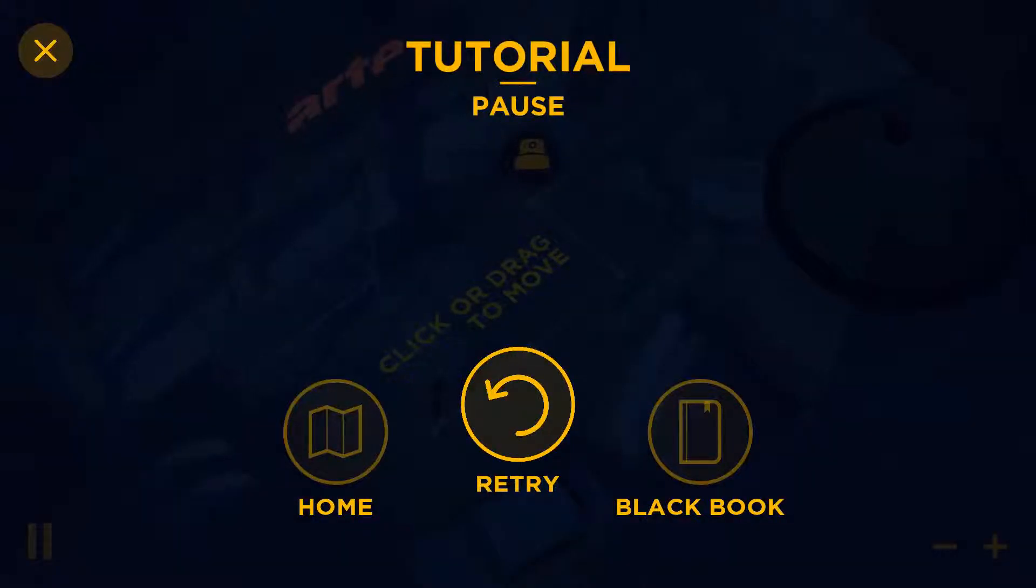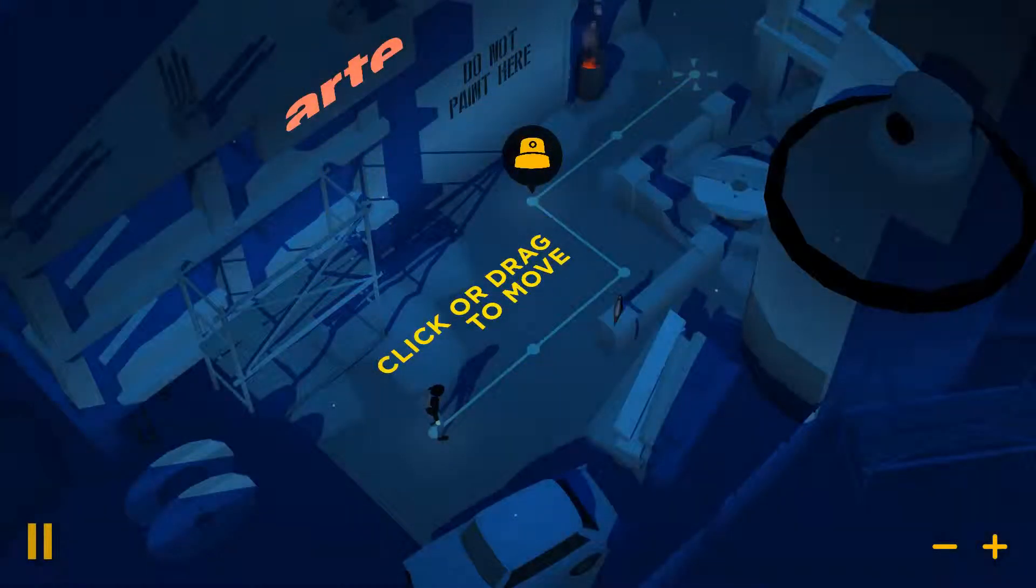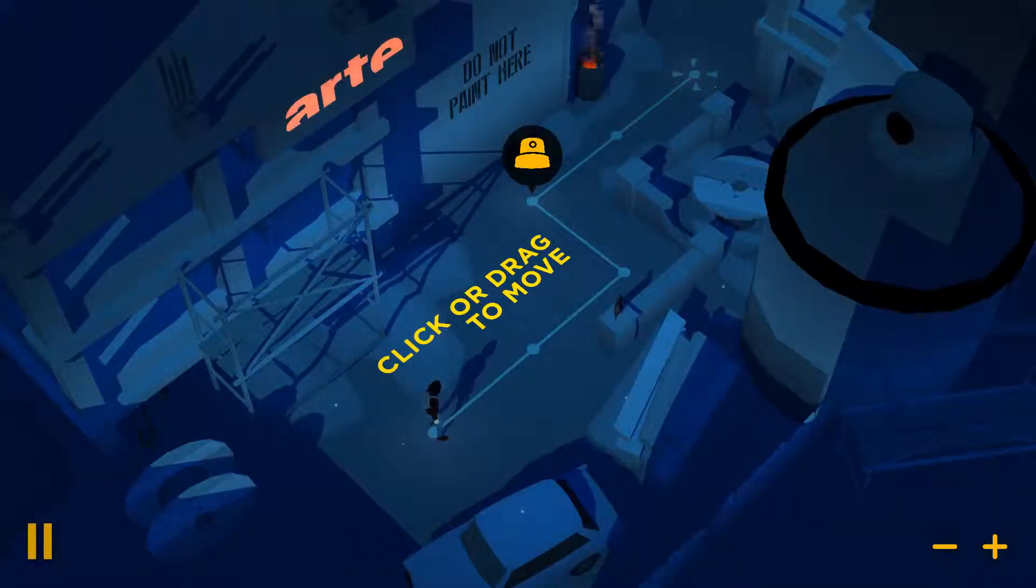Hidden Object Guru here with Hot New Game Vandals, which is currently in the tutorial. What is Black Book? We'll find out later. Click or drag to move.